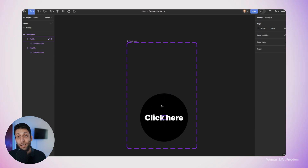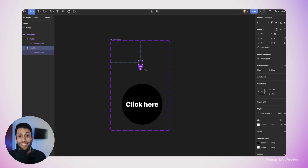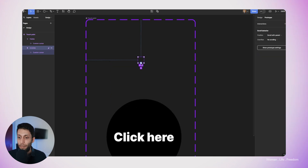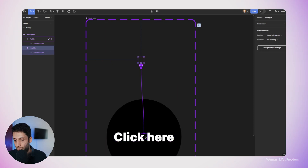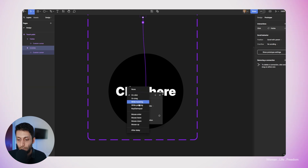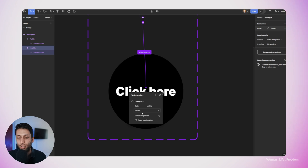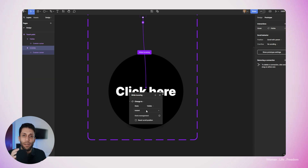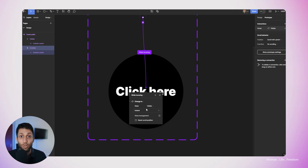The next step is to work on the interaction between these two different variants. I'll select the first variant — where the custom cursor is hidden — go to the prototyping panel, grab the handle, and connect it to the second variant. I'll change the trigger type to 'while hovering.' For now I'll try an instant animation to see how it looks, even if it's a bit jumpy between variants. The interaction is actually ready — that simple, that easy. Let's give it a try.